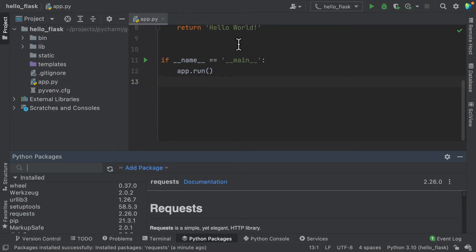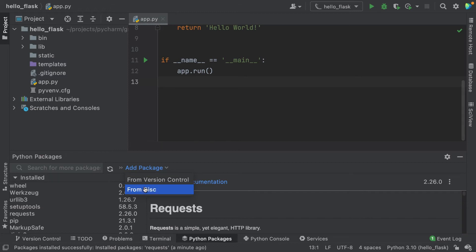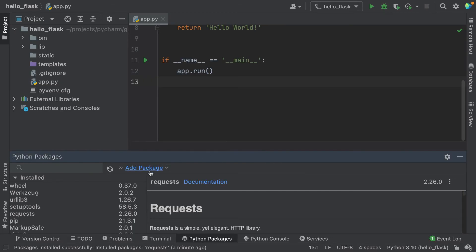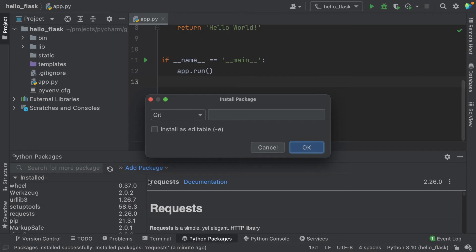From disk is as simple as providing the local path to your package directory or an archive. We're not importing anything, so let's hit cancel and choose add package again. This time we will click from version control. Here you should first select the version control system that you use, and then specify a path to the target repository. In both cases, you can select the -e checkbox to install the package in editable mode.